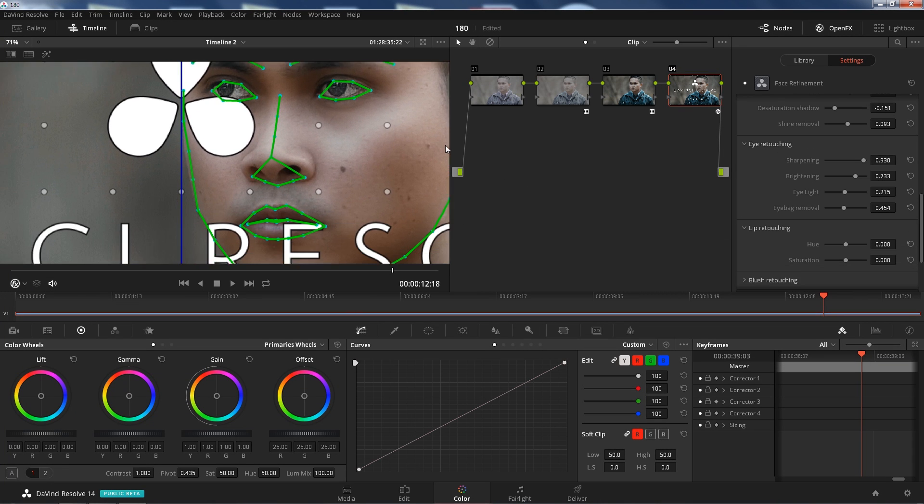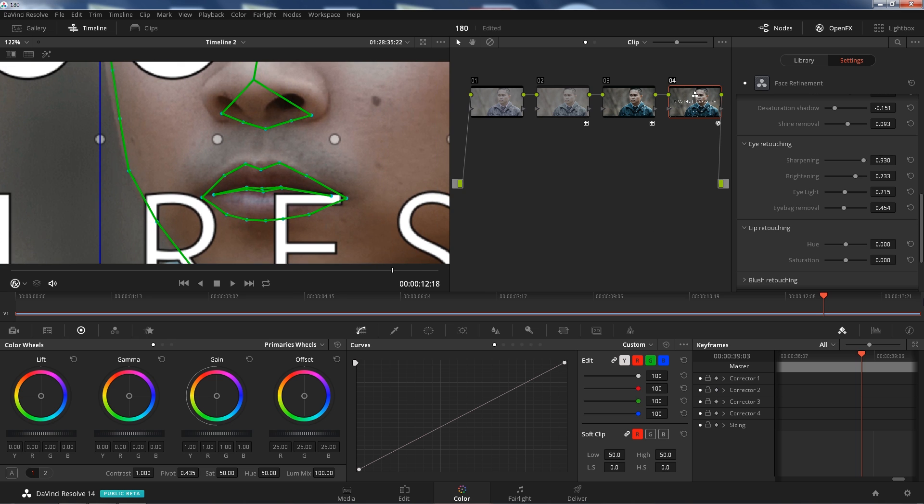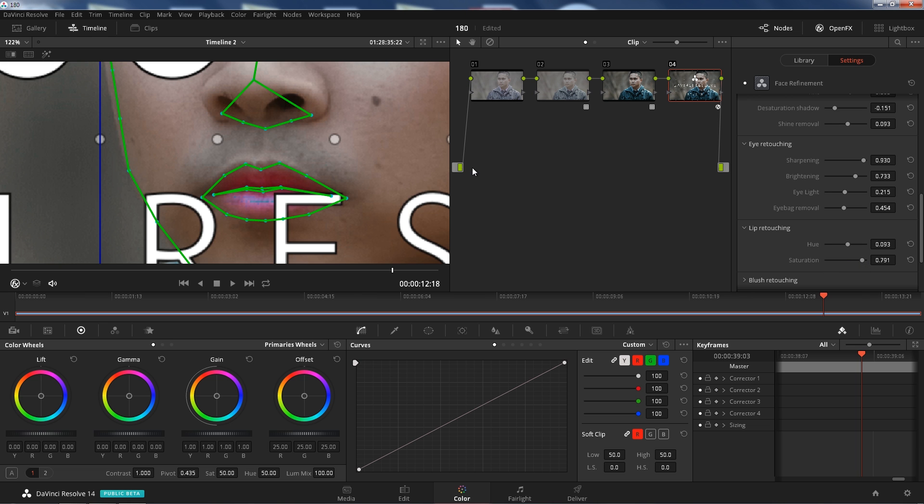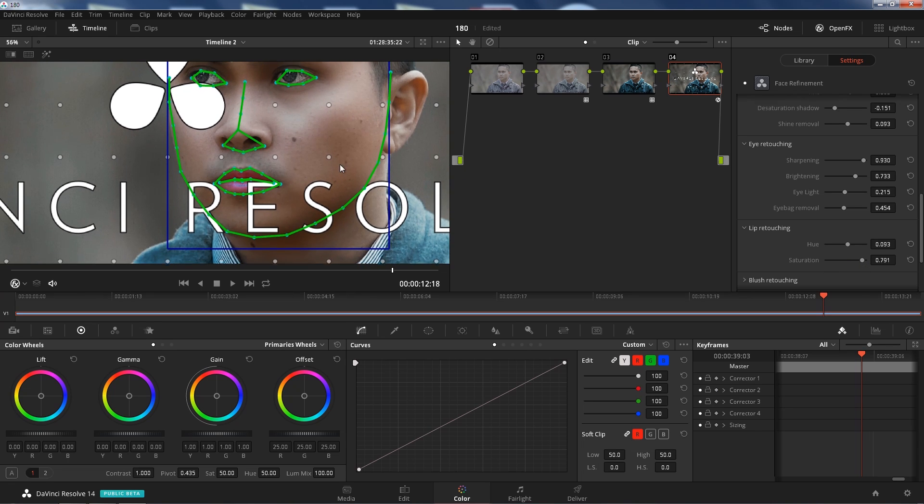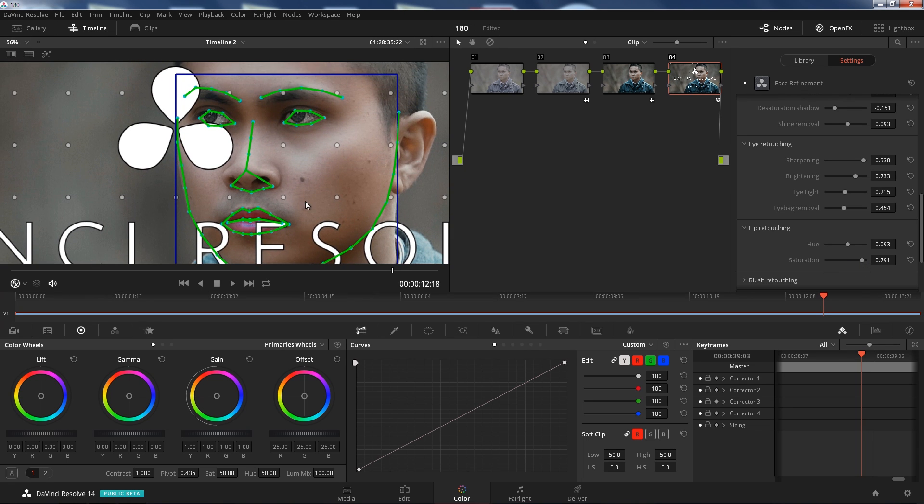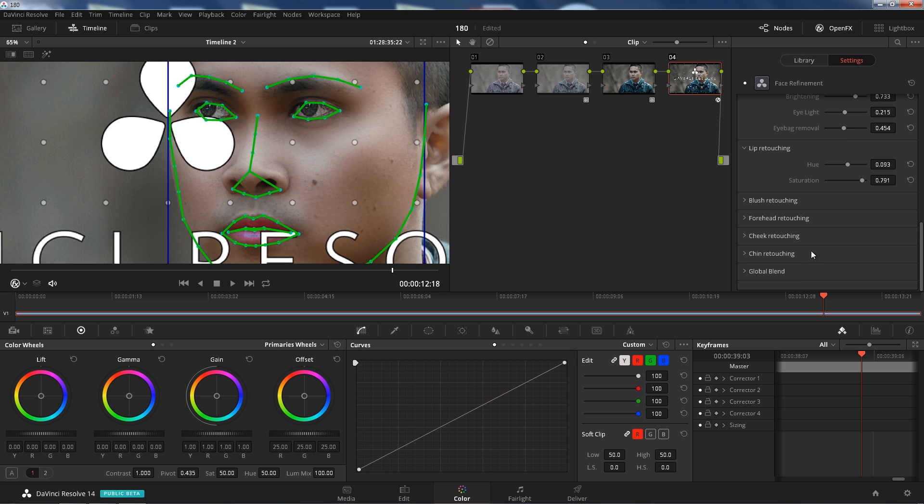Alright, so lip retouching, you can change the hue and saturation of your lip. If you want to look like Barney, that's great. Saturation, there, red lips. Dude, that is awesome. I wish the watermark wasn't there because that looks awesome.